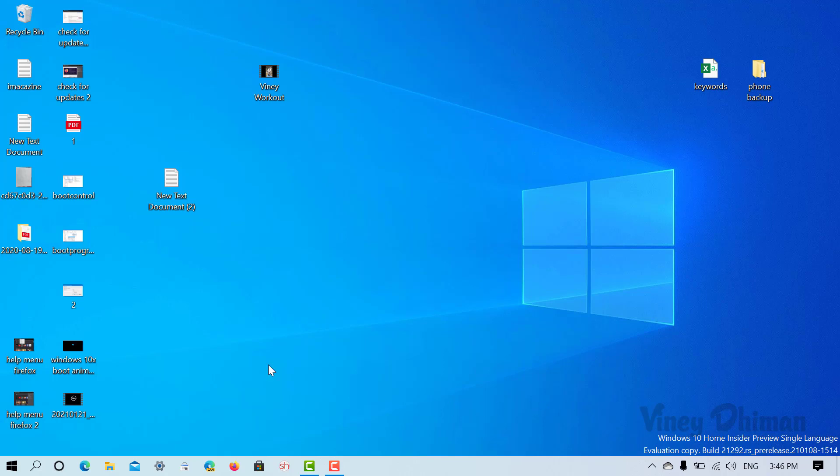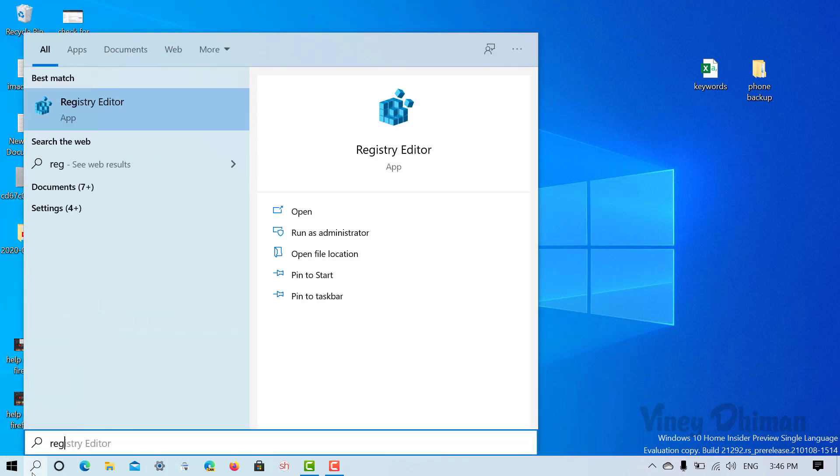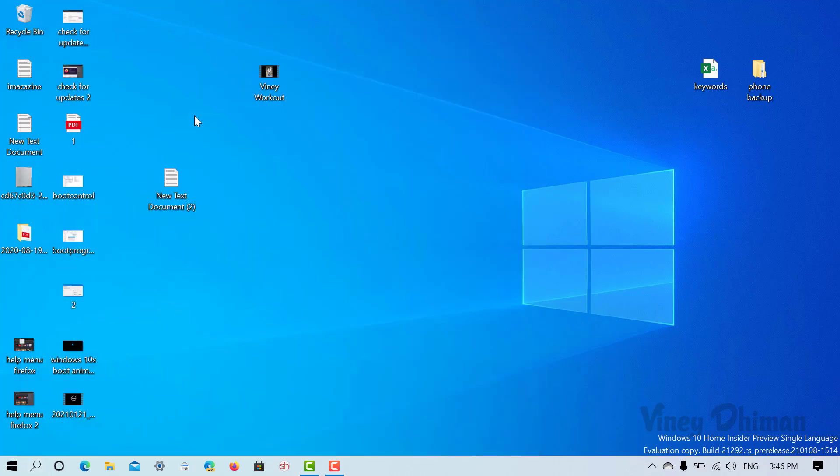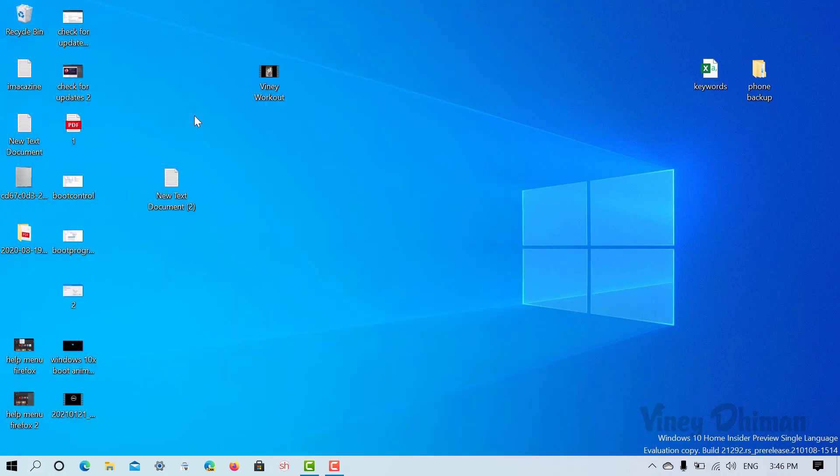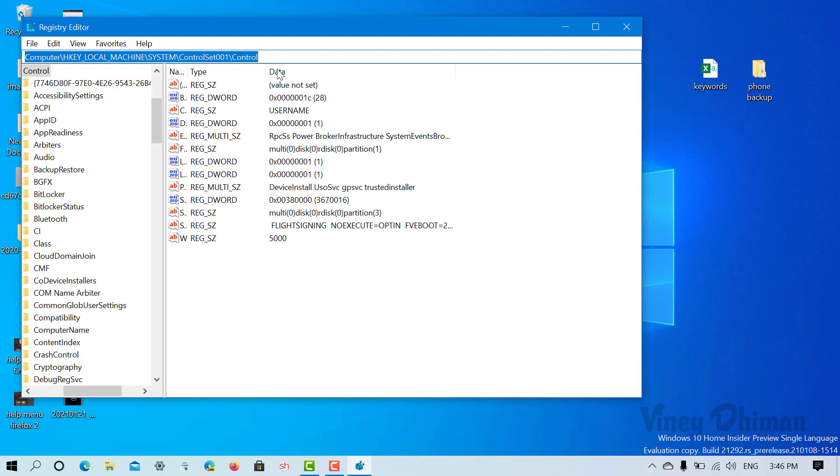For that, you need to search regedit. When the app appears in the search results, click to open it. A UAC dialog box will appear - click yes to continue. Now here you need to navigate to this address. I have already mentioned the address in the description.